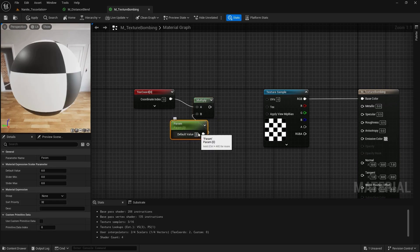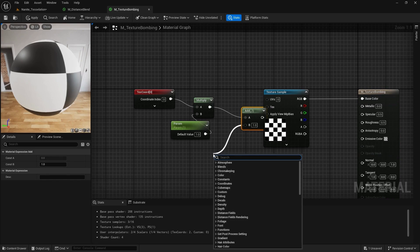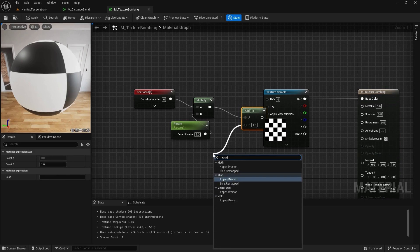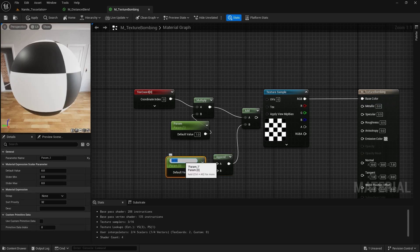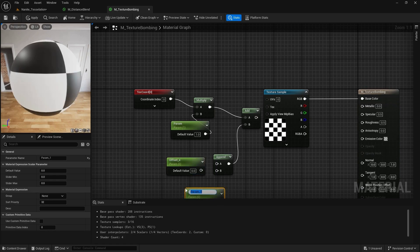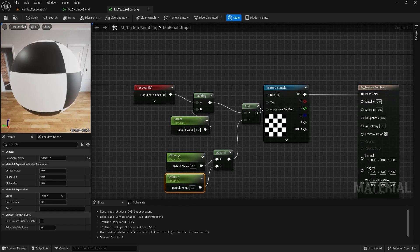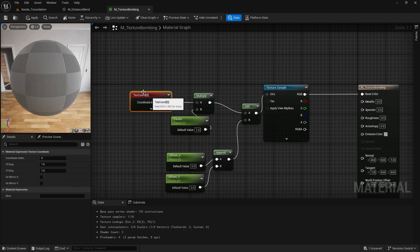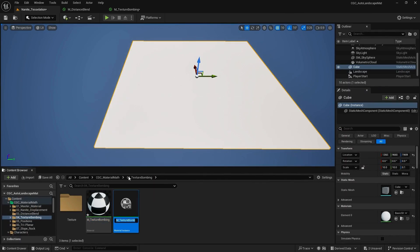Then we add an offset using an append vector — offset X and offset Y — both with a default value of zero, and we add this to our UV. Going back to the map, I'll create a material instance and drag it in.